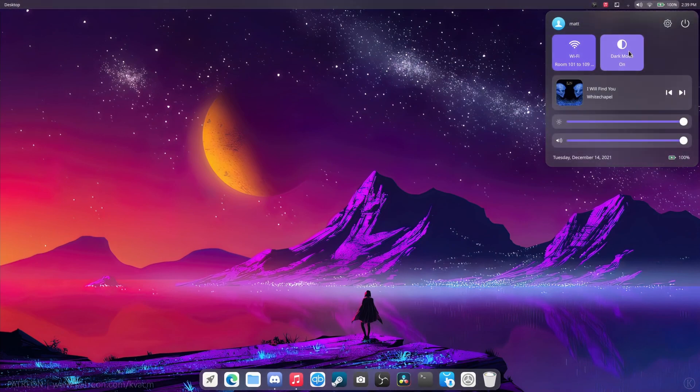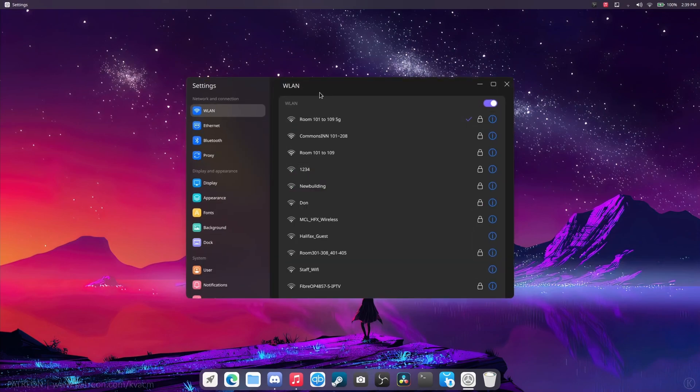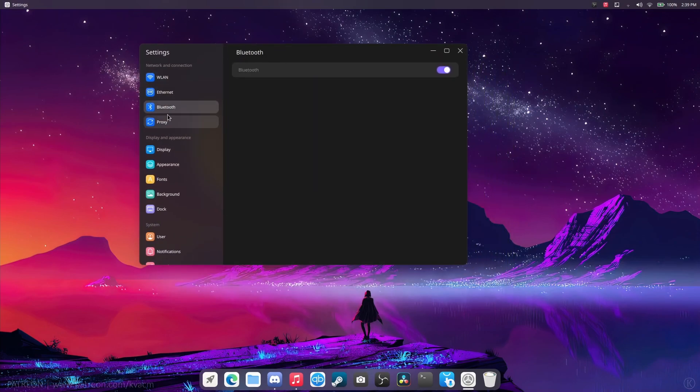Dark mode on, dark mode off. Settings. There's everything that's around me. Ethernet, you got the Bluetooth, which is functioning, by the way.